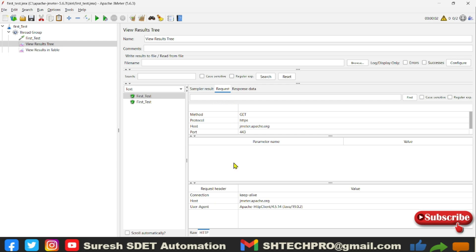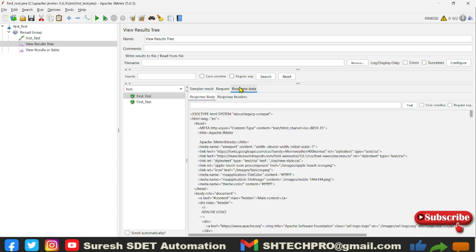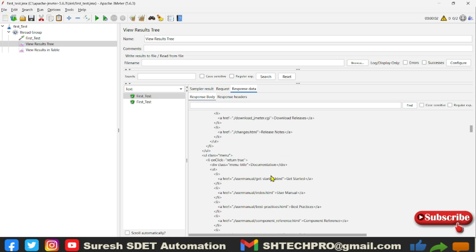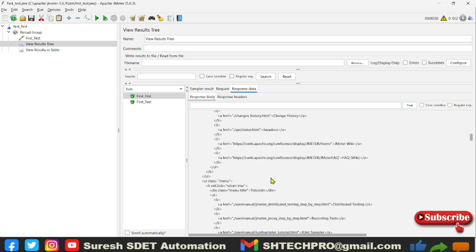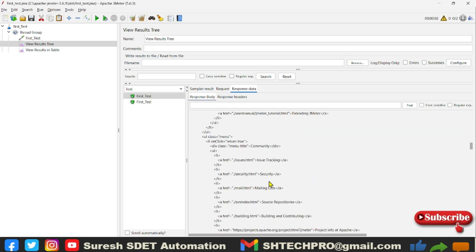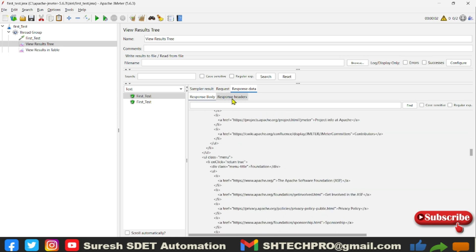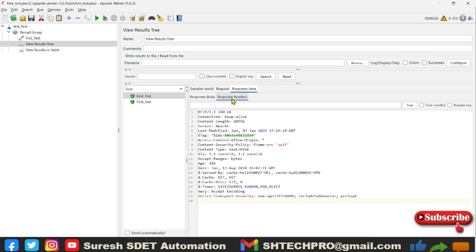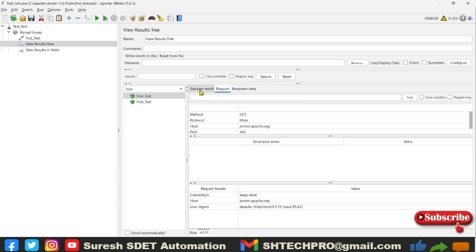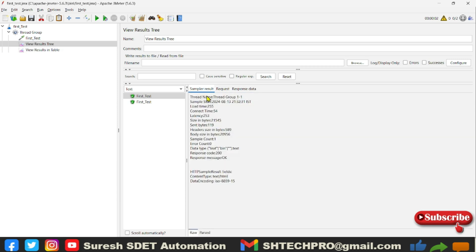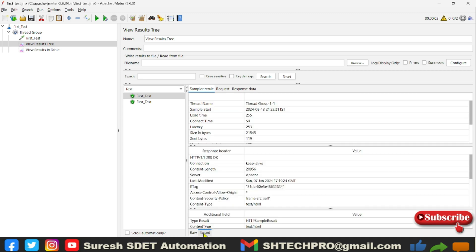So request headers you will find this information. And similar to that in the response data, I think in response data it will not allow us to do that option. On the request sampler, sampler result also, you can see there is a raw type and parser type. So if I click on the parser type, you will see the table format of information.